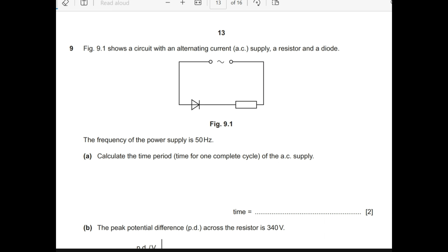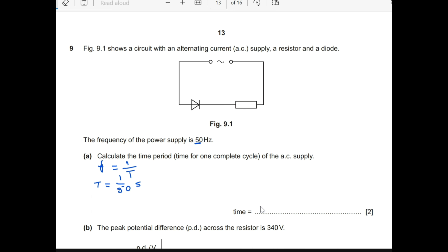Question 9.1 shows a circuit with an alternating current AC supply, a resistor, and a diode. The frequency of the power supply is 50 Hz. Calculate the time period for one complete cycle. We know frequency f = 1/T, so T = 1/50 = 0.02 seconds.